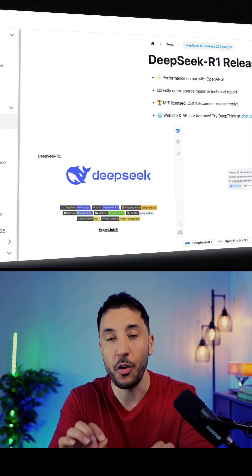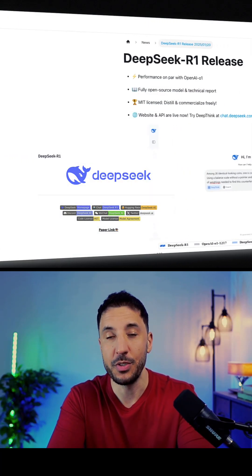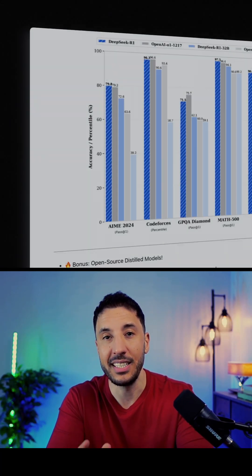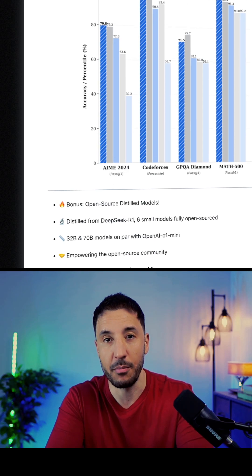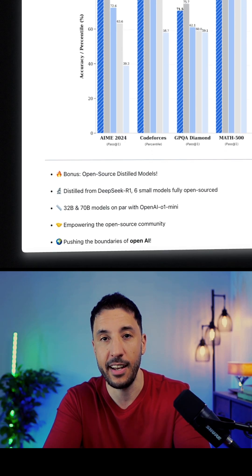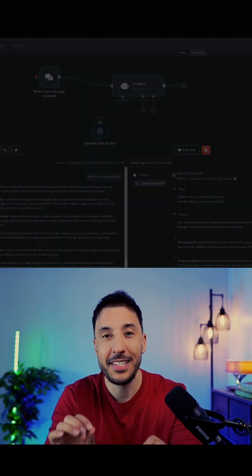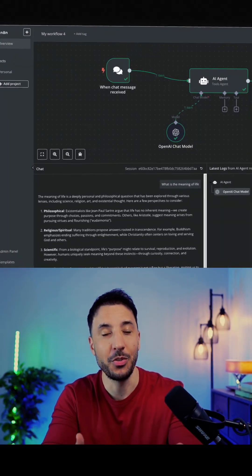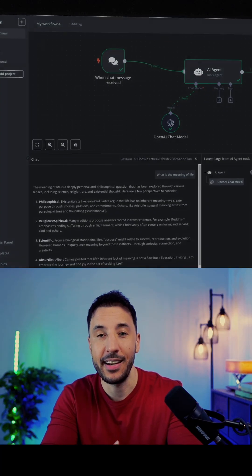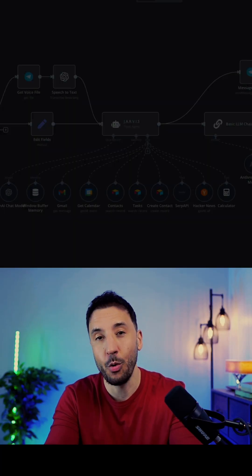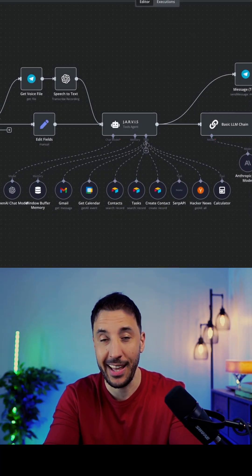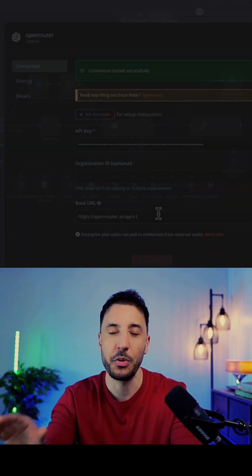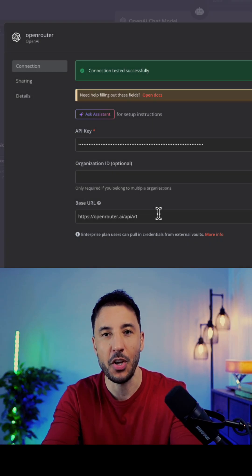In this video, I'm going to show you the correct way to use the newly released DeepSeek R1 reasoning model inside N8N. The reason I say 'correct way' is that a lot of people are actually showing you the wrong way to use this inside N8N, because they have an older version and it's not going to work if you have the updated version. I'm going to show you step by step what I'm talking about.